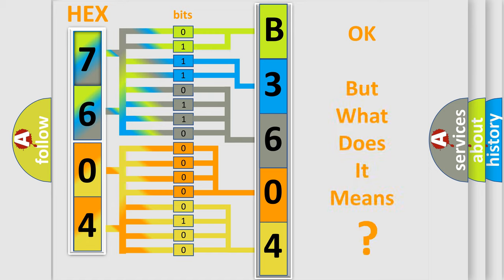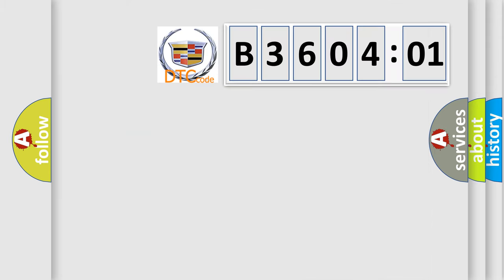The number itself does not make sense to us if we cannot assign information about what it actually expresses. So, what does the diagnostic trouble code B360401 interpret specifically?